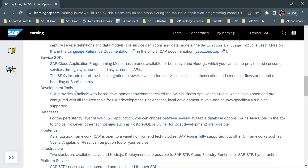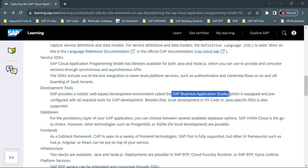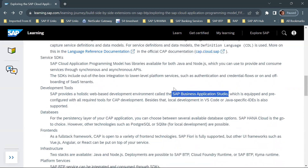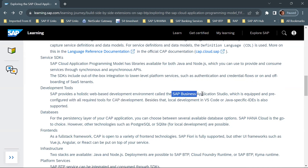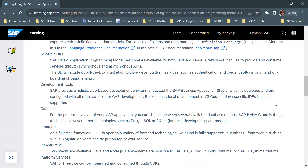For development tools, SAP provides a holistic web-based development environment called SAP Business Application Studio (BAS), which is pre-configured with all required tools for CAP development. Business Application Studio is the primary tool used to develop CAP applications. Besides BAS, you can also develop locally using VS Code or any Java-specific IDEs.